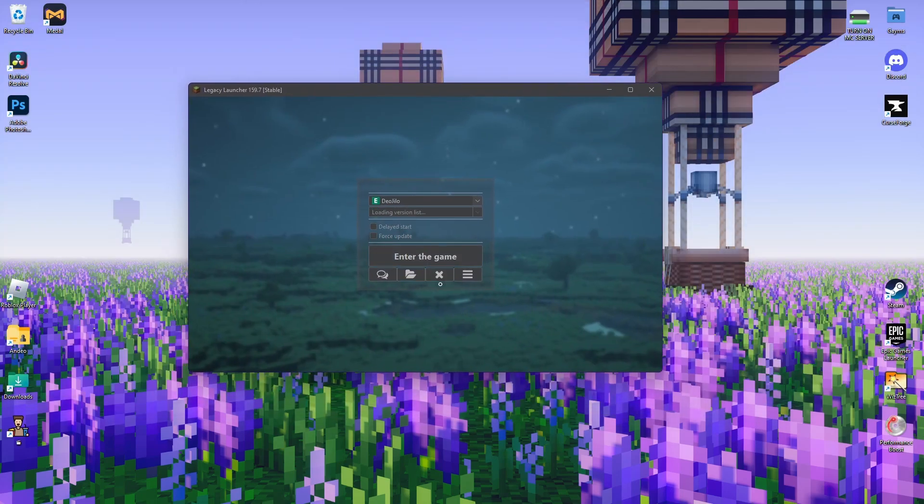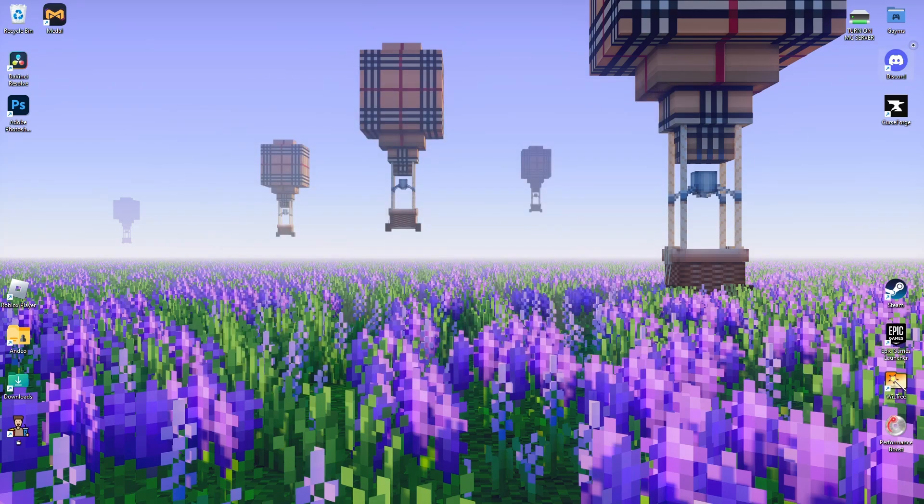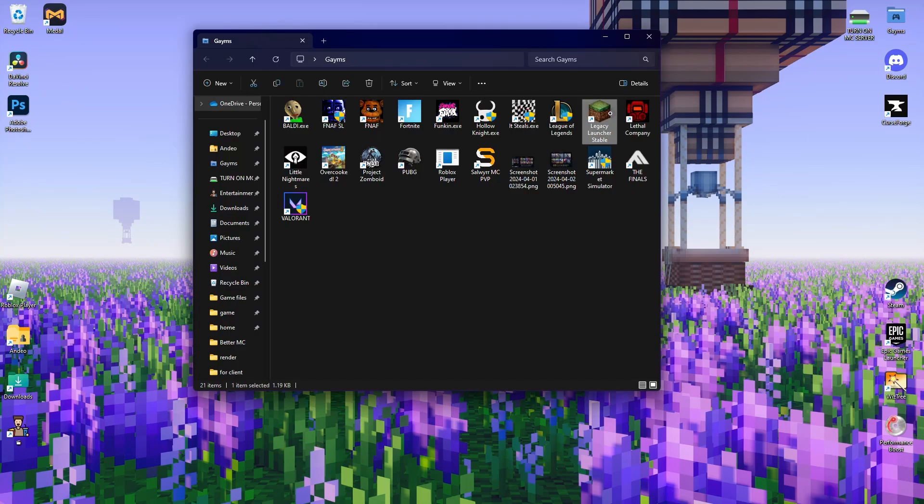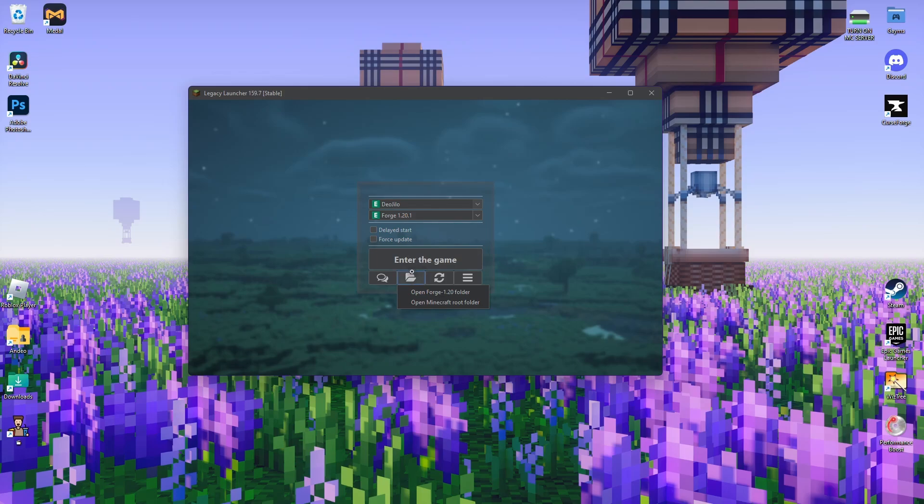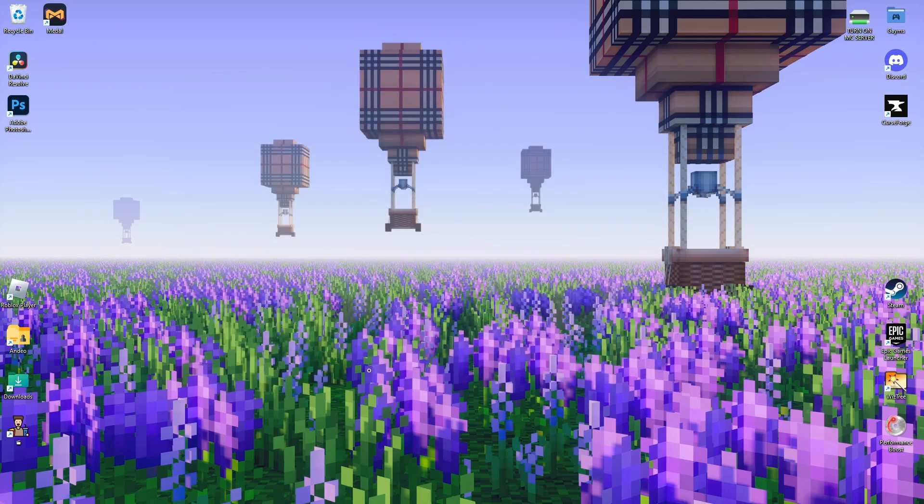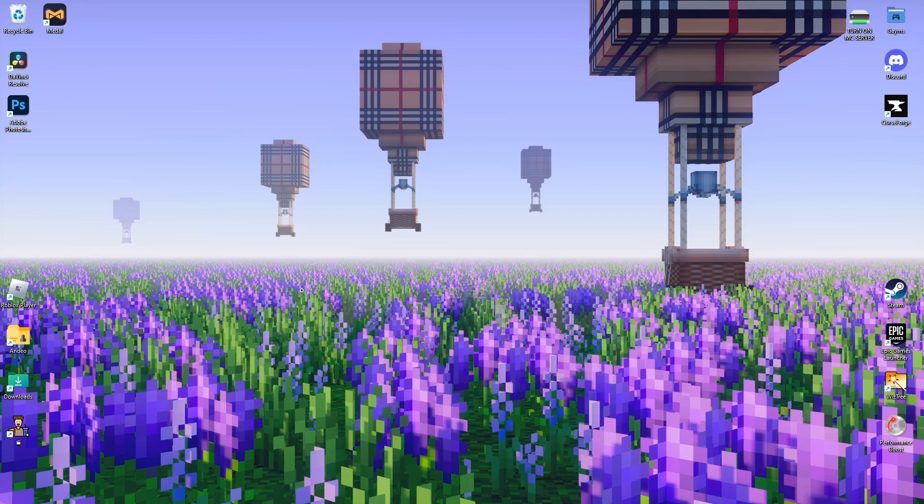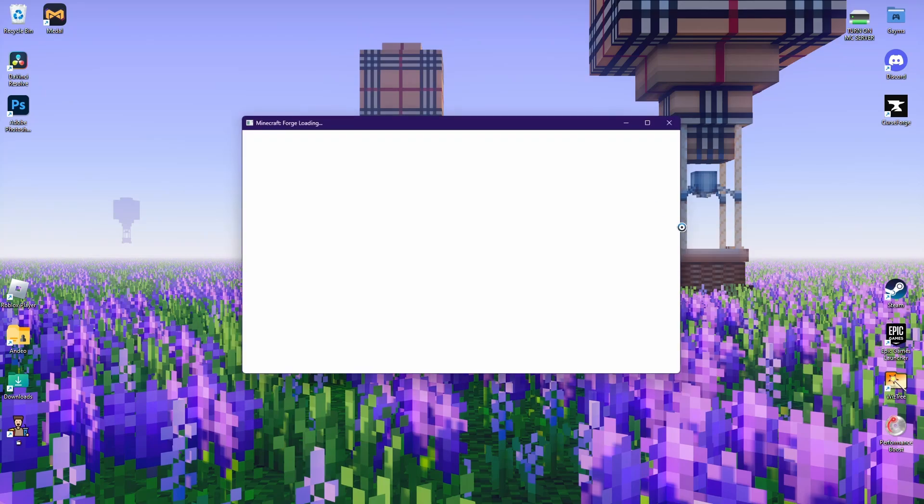You just reload this. You wait a bit, and it will do that. If that doesn't happen, if it stays there forever, just exit it, load up the launcher again, and then just enter the game. Press 'Enter the Game,' and this will show up, and then it will actually load up the game.